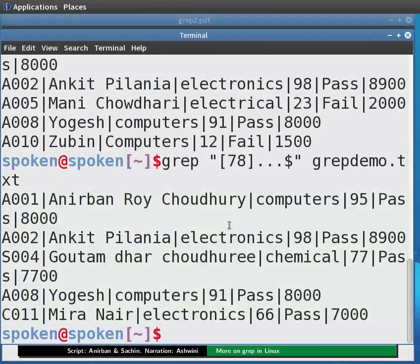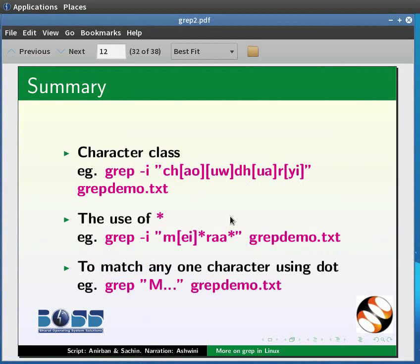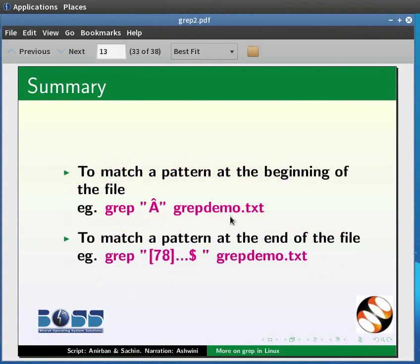This brings us to the end of this tutorial. Let us summarize. In this tutorial, we learned to match more than one pattern, to check a word that has different spellings, character class, the use of asterisk, to match any one character using dot, to match a pattern at the beginning of the line, and to match a pattern at the end of the line.